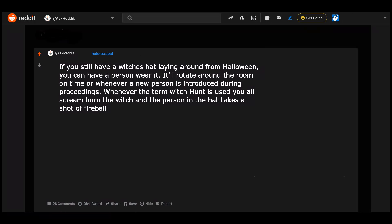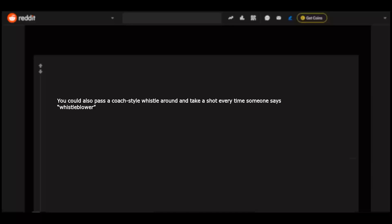If you still have a witch's hat laying around from Halloween, you can have a person wear it. It'll rotate around the room on time or whenever a new person is introduced during proceedings. Whenever the term witch hunt is used, you'll scream 'burn the witch' and the person in the hat takes a shot of fireball.